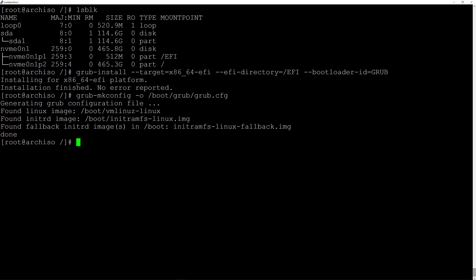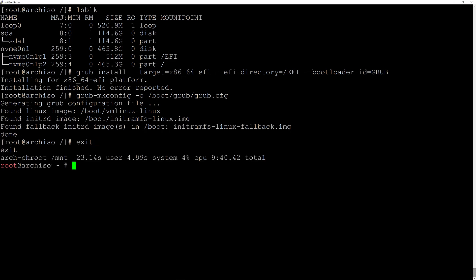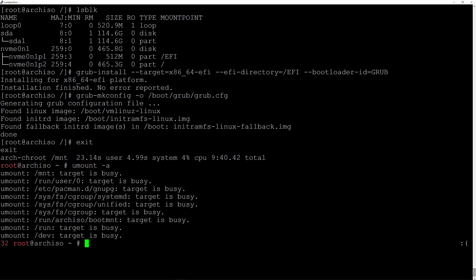Now I'll exit the installation and go back to the installer by typing 'exit'. Then I'll unmount all the partitions by typing 'umount -a' and hit enter — we have some 'target is busy' errors here which is fine. Now I'm going to type 'reboot' and hit enter, and we'll see if the laptop boots into grub. If it does, I'll just hit enter to start the system.